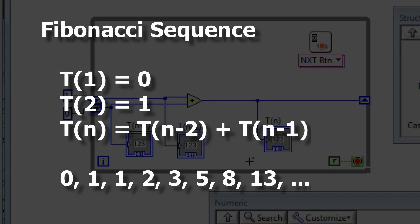The Fibonacci sequence is a sequence where the first two numbers are 0 and 1 and then each subsequent term is the sum of the previous two numbers. So it goes 0, 1 and then 0 plus 1 gives us 1 and then 1 plus 1 gives us 2, 1 plus 2 equals 3, 2 and 3 equals 5 and so on.